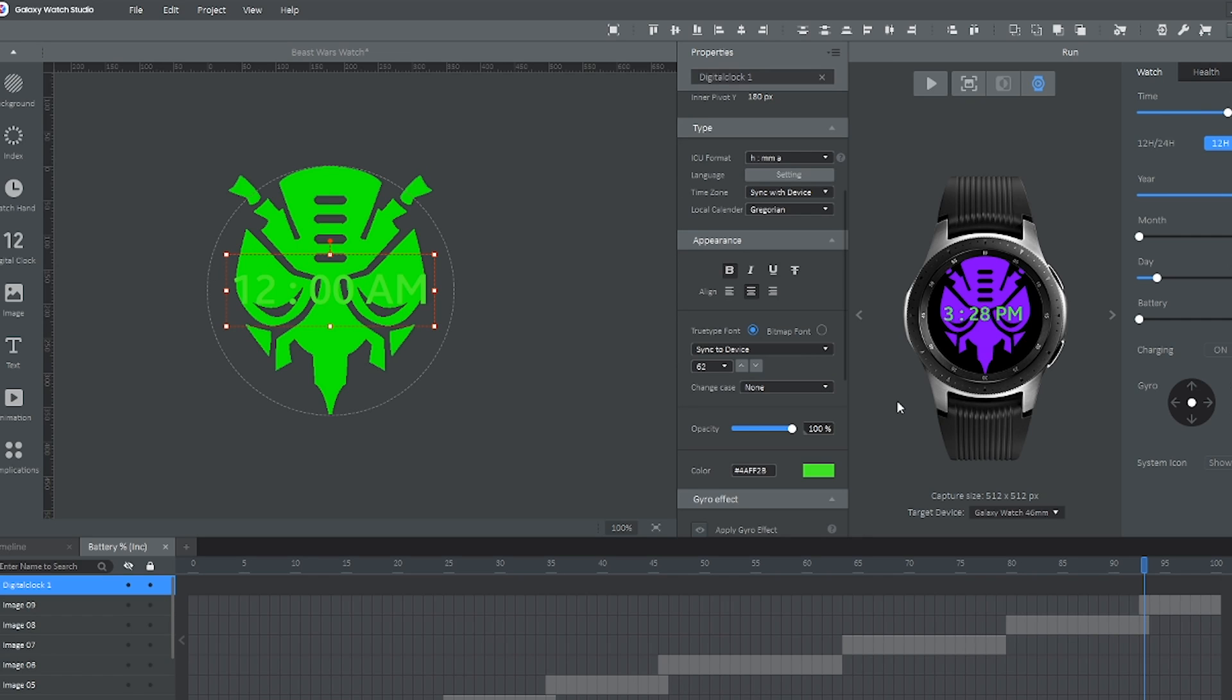This is how easy it is to make your own custom progress bar. If you have any questions, feel free to post them in the comment section below. And I'll do my best to answer them. And as always, thanks for watching.